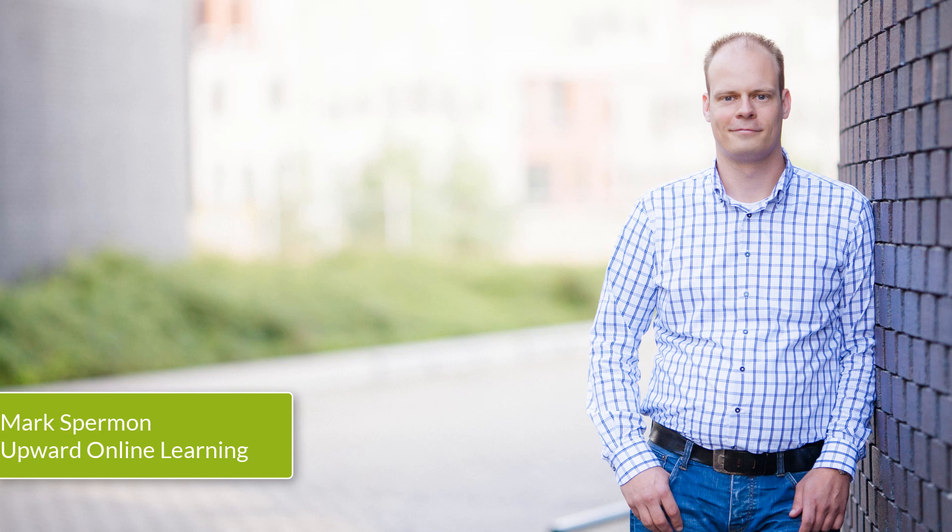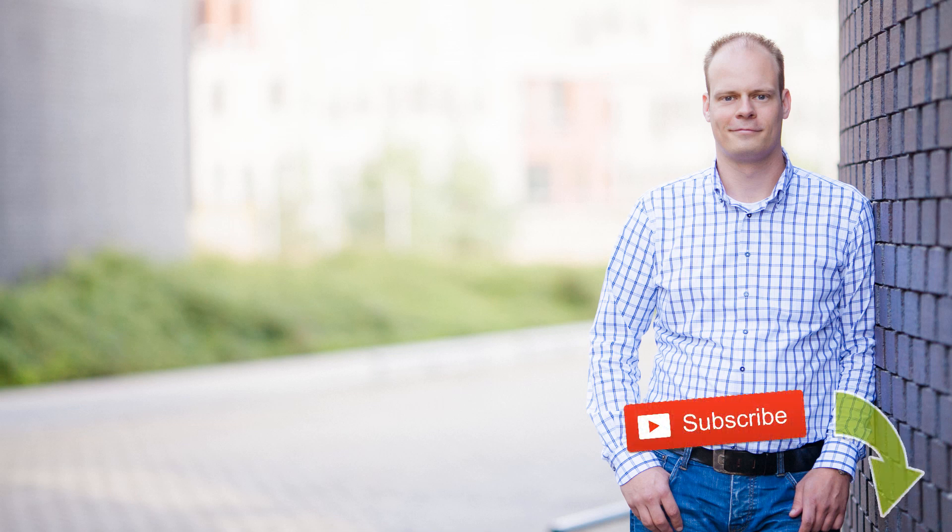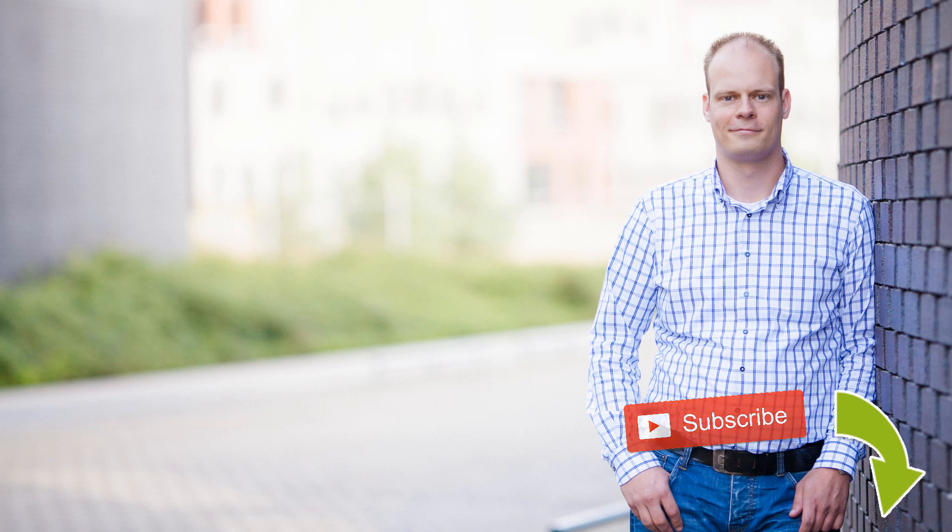I'm Mark Spermon from Upward Online Learning and I teach instructional designers and e-learning developers how to create e-learning in Articulate Storyline. On this channel I share free Storyline tips so that you can easily create e-learning modules in Storyline yourself. And are you new here? Then don't forget to click on the subscribe button below so that you don't miss any of my weekly videos.